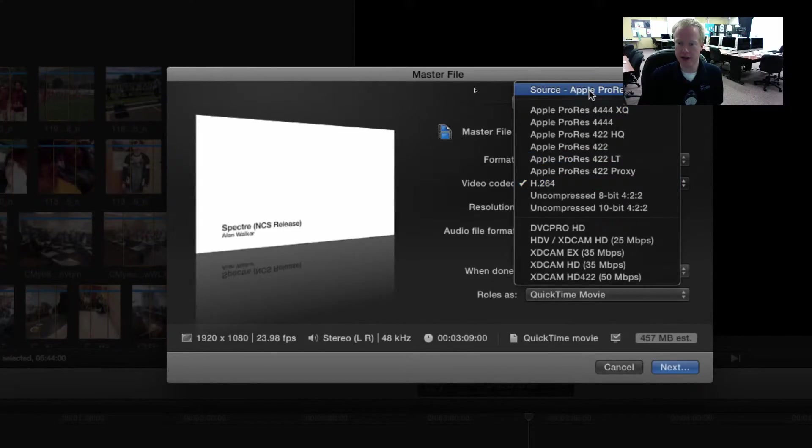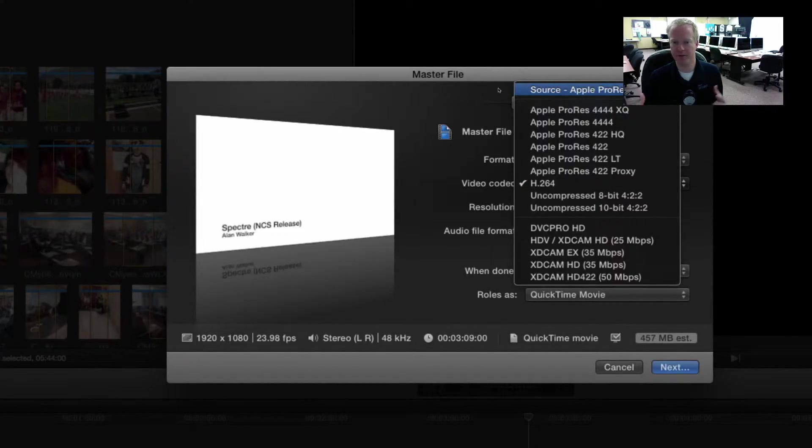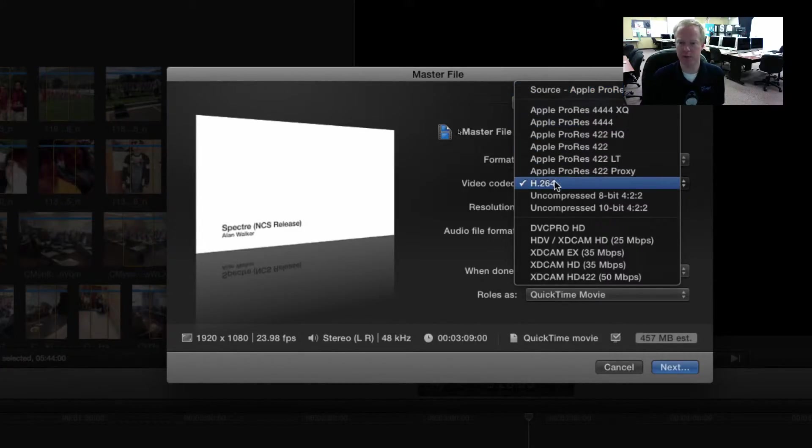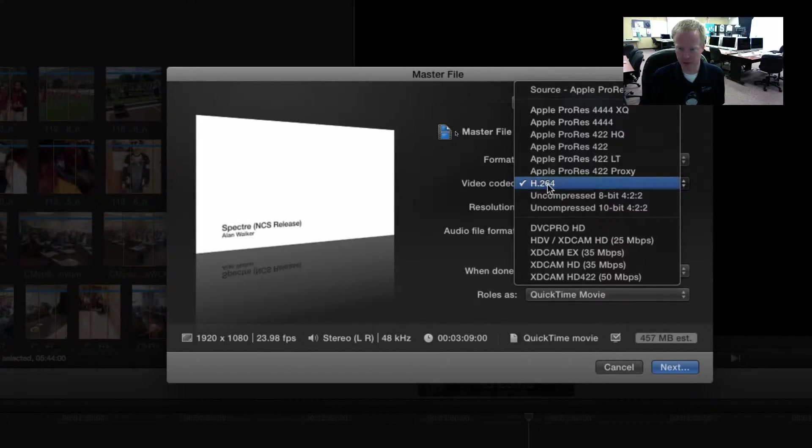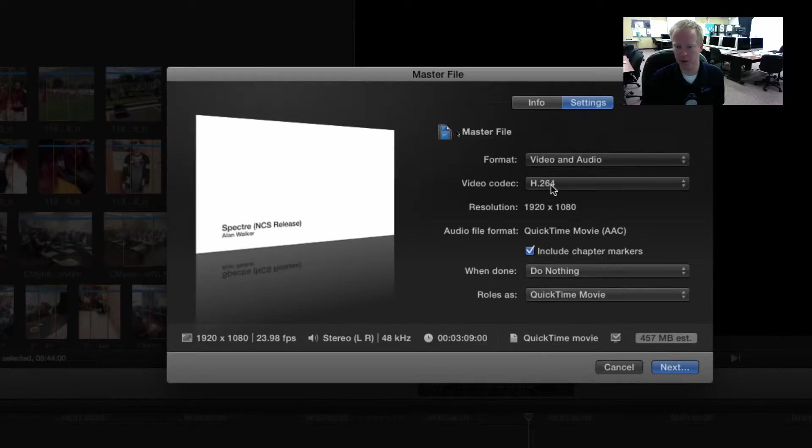Your video codec will default to source Apple ProRes 422, which is fine but it's a really big file. For most of what we do, we don't need a file that big so we're going to come down to H.264. H.264 just compresses it more and for most of what we do, we're fine.